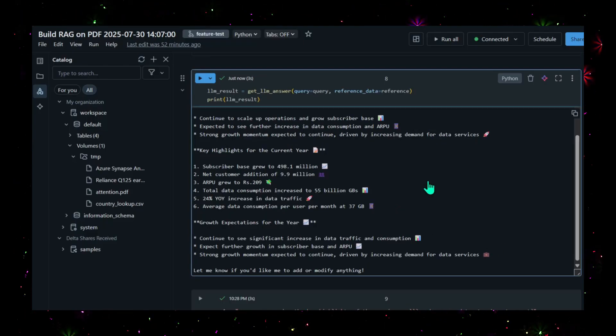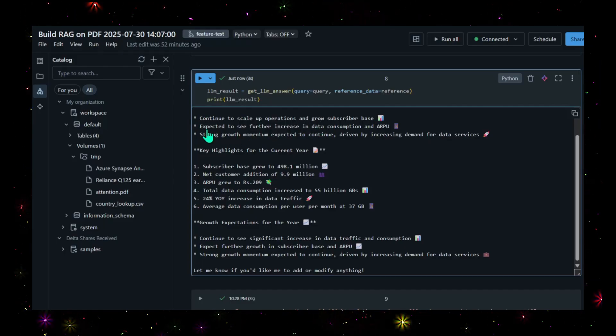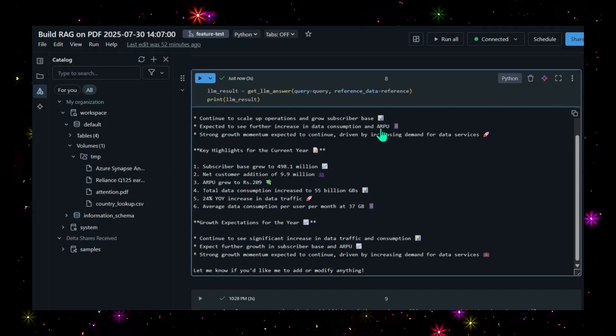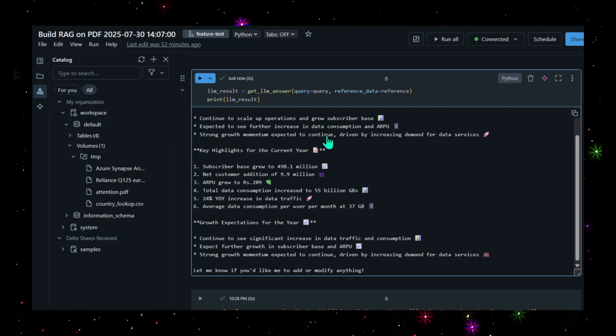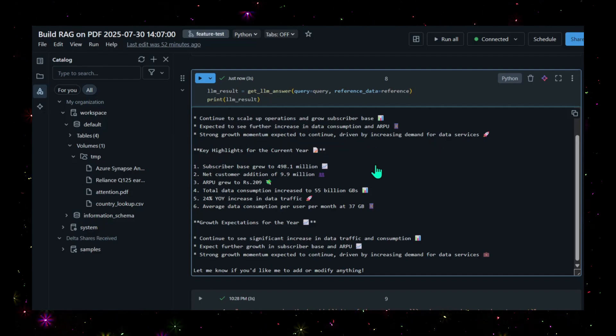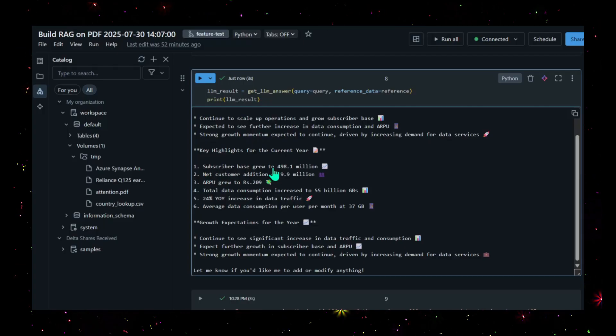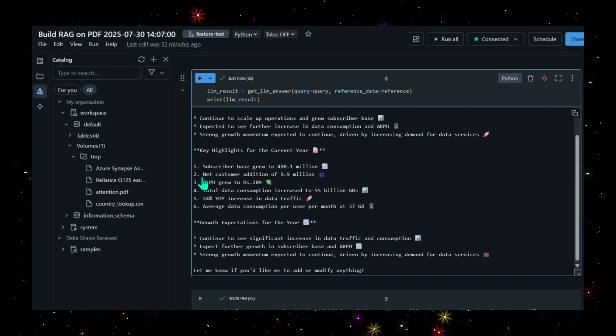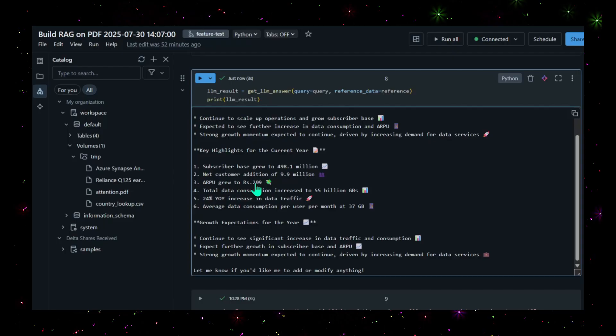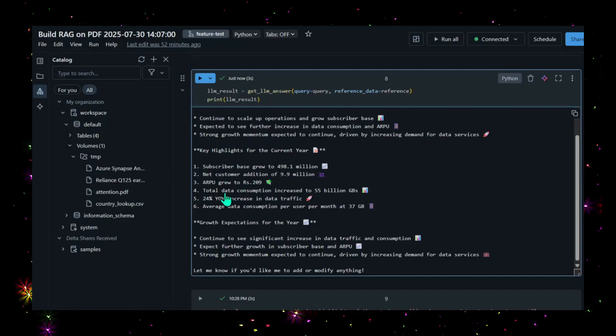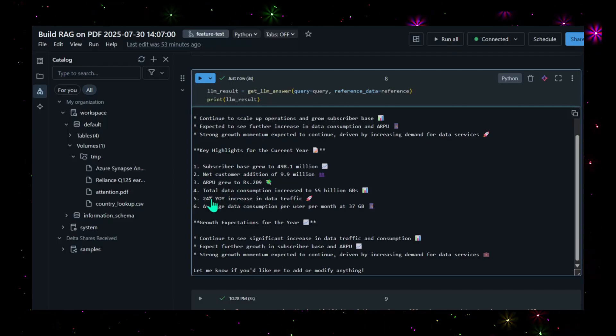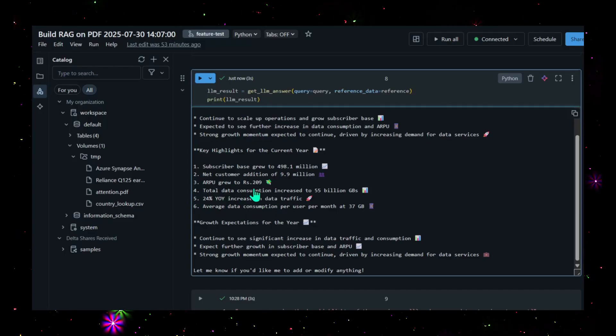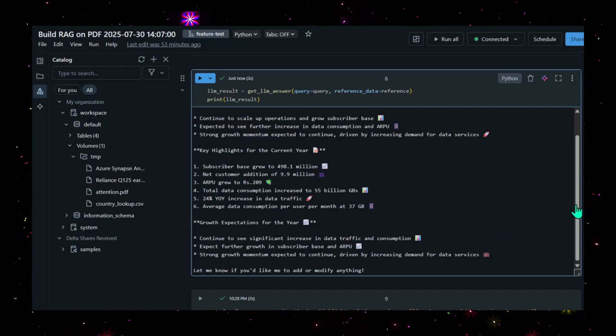How do we get it? By passing to the LLM the query along with the reference data. Once I pass it, I'll get the response from the main LLM and print the result. It has executed. Now you can read the response: continue to scale up operations and grow subscriber base, expected to see further increase in data consumption and ARPU, strong growth momentum expected driven by increased demand for data services. Key highlights include subscriber growth, net customer addition of 9.9 million, ARPU growth to 2,209, total data consumption increased to 55 billion GB, 24% year-on-year increase in data traffic. You see all the points that support this query.